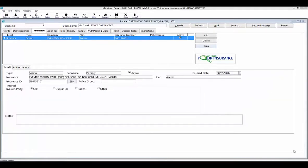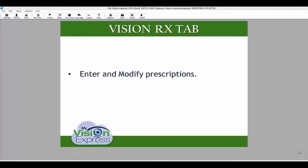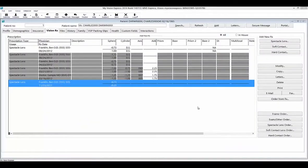Under the insurance tab, you can also scan the patient's insurance card into the MVE database by selecting the scan button. In the VisionRx tab, you can enter and modify prescriptions for your patients. This tab allows you to enter and modify prescriptions and create orders.